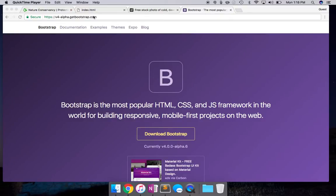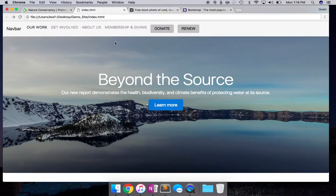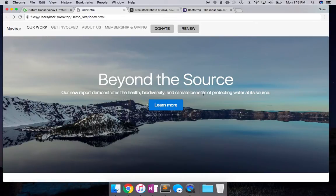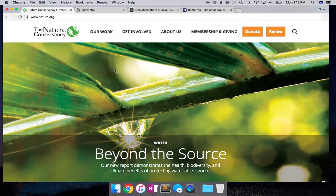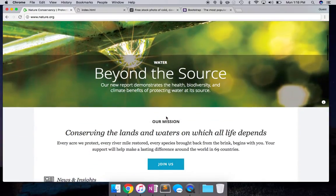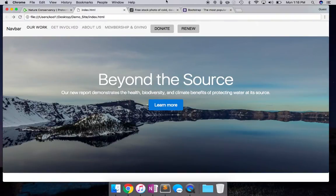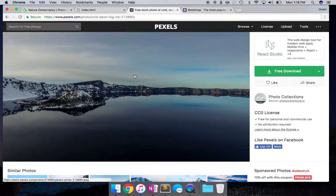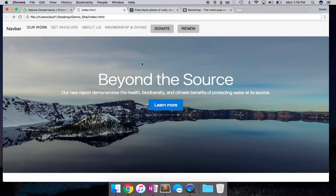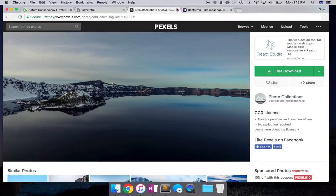Hi guys, Keode here, and this is where we left off in video 3. We had basically created the Jumbotron section and a menu, even though it's not formatted well. We had a call to action button with some main text in the Jumbotron section. By the way, I changed the background image — I downloaded a free stock photo, which makes text stand out better and loads faster since the image size was smaller.